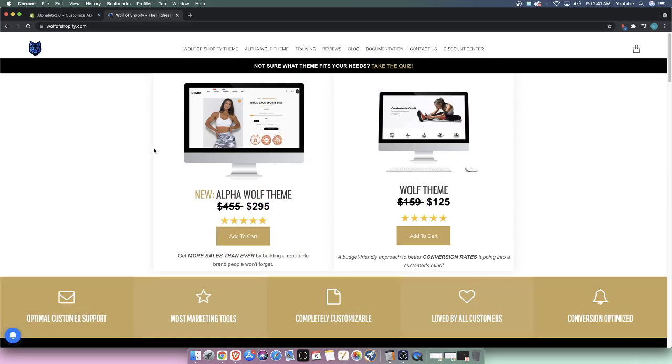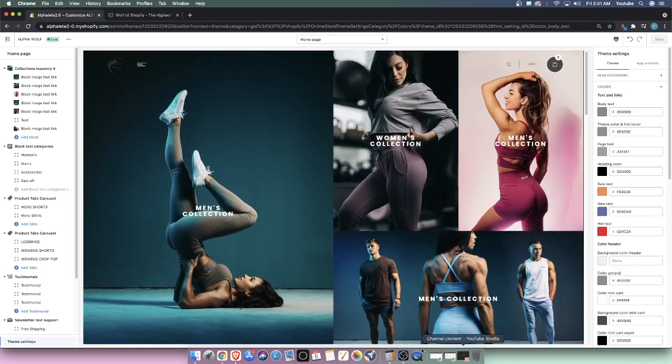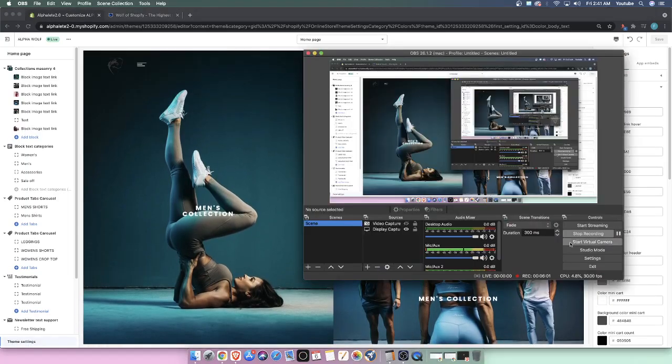Specifically the Wolf Shopify theme. If you guys are interested, I will leave a discount in the description box down below. It's $25 discount, will also work on the regular Wolf theme. Thank you guys for watching. Talk to you guys later. Peace.